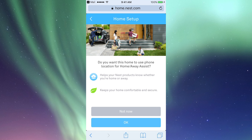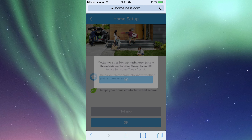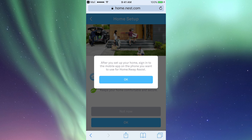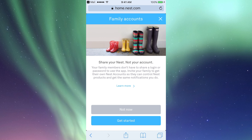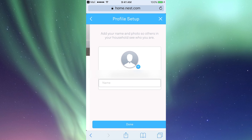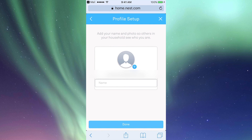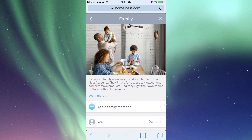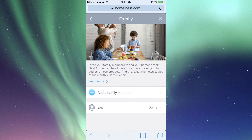From here we're going to click OK — you usually do want this option enabled. Then from here we're going to choose our profile name. You guys can also add family members if you like.